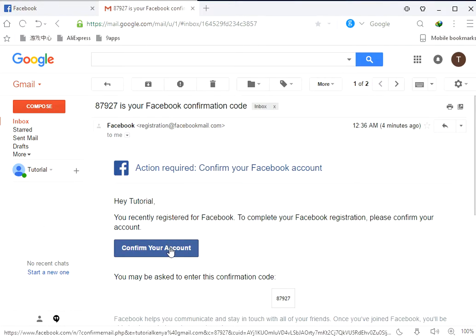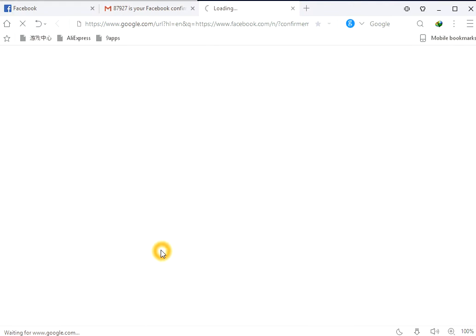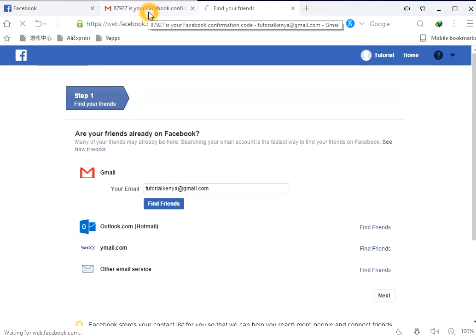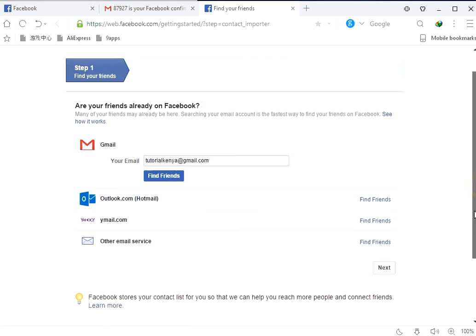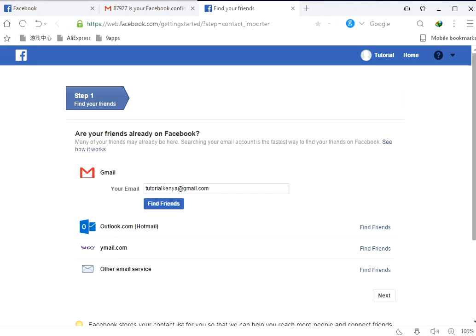Then, you can confirm your account. It's as easy as it looks. And that's it.